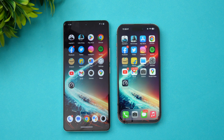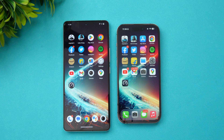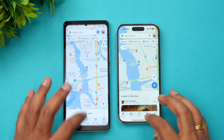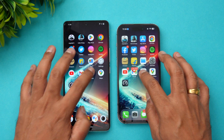Both devices are equally good in terms of app opening speed — there's no clear winner. Both did a really good job. The A16 Bionic and Snapdragon 8 Gen 2 are both really powerful. Let's also check the memory management of these two devices.